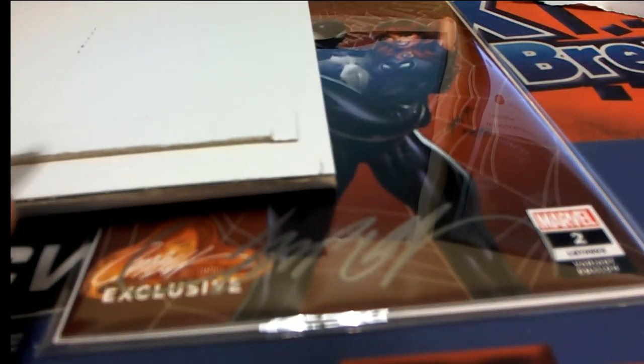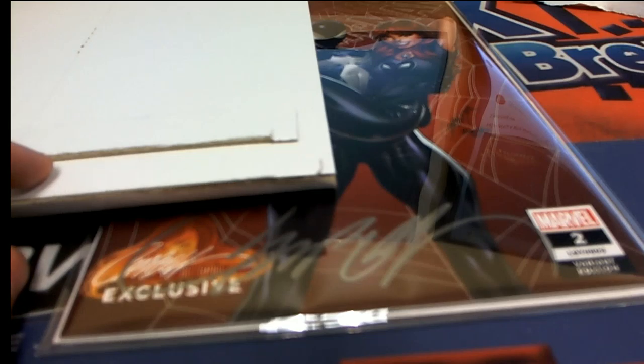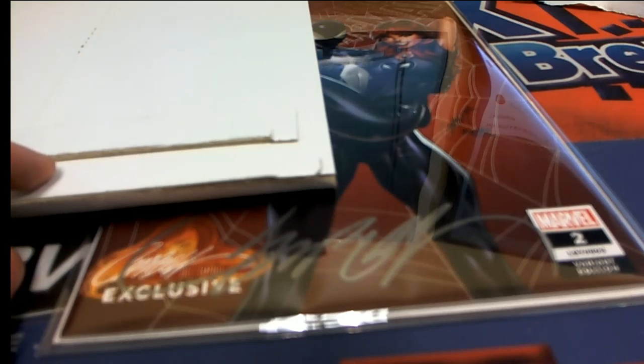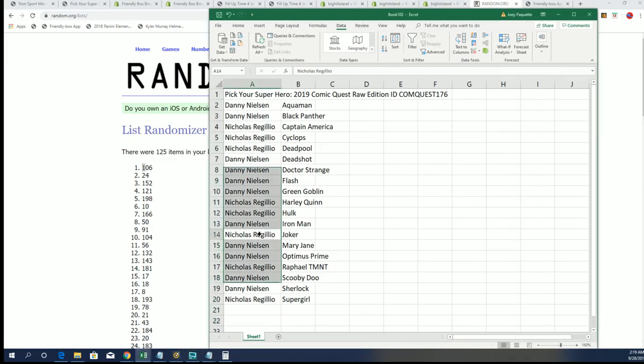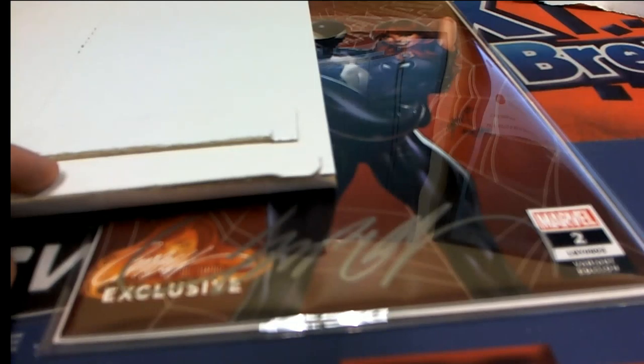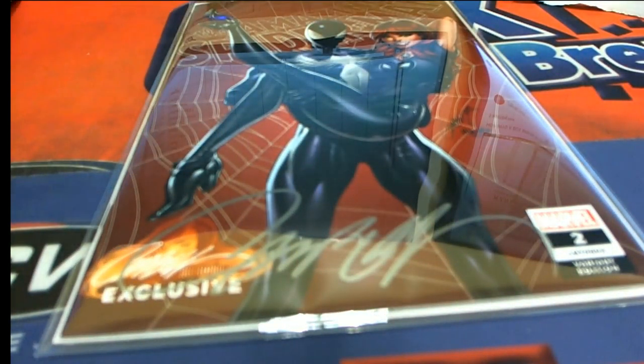And our box break, usually I always have the list up here, this is one of the few times I didn't have the list up here. But it's 176 everybody, and Joker is going to be Nick R. Congratulations Nick with a Joker in 176. You're going to be hitting this one, this one is for you Nick.